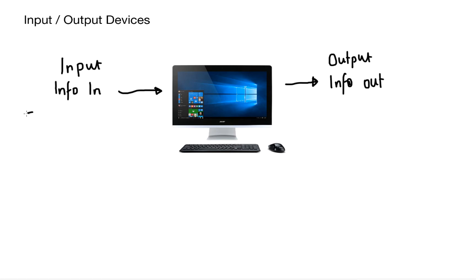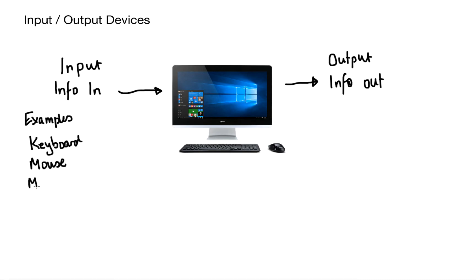So for your exam you're going to need to know some examples of input and output devices. For input we've got things like keyboard, mice, microphones, scanners, graphics tablets or even webcams.